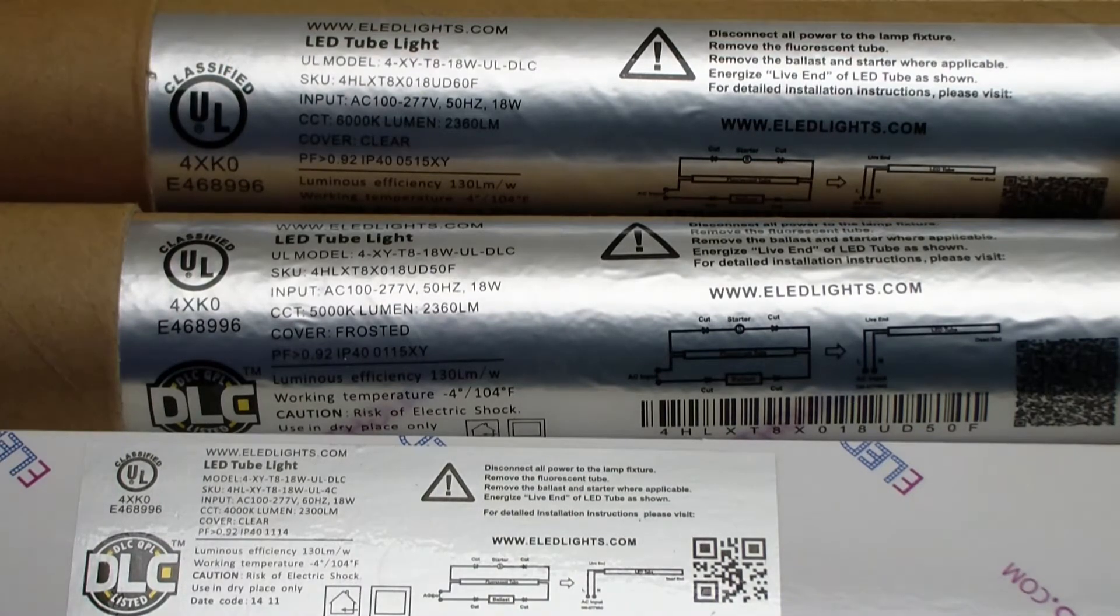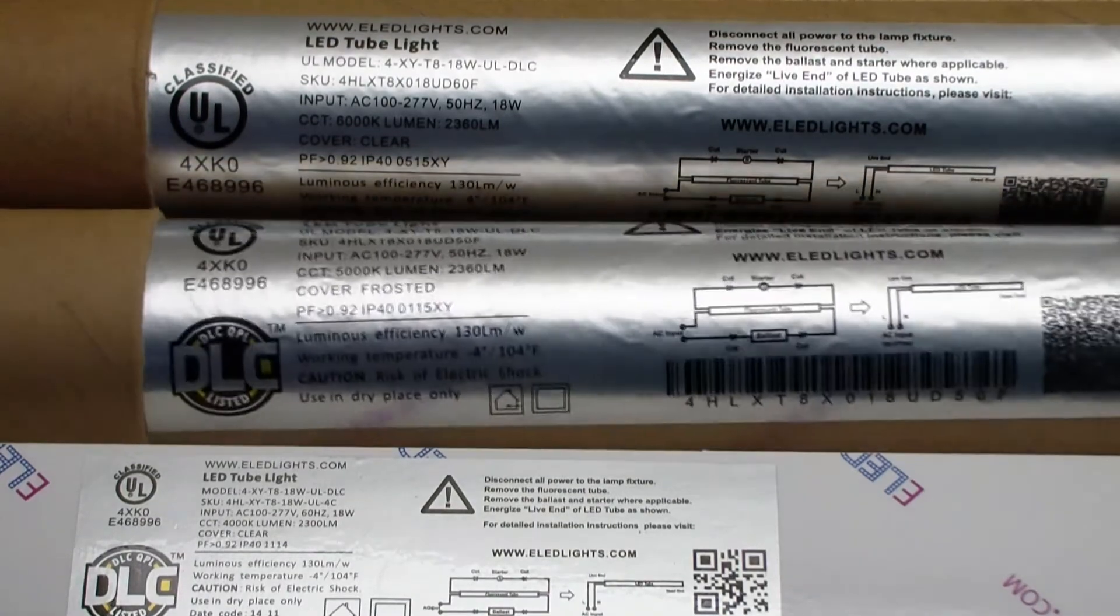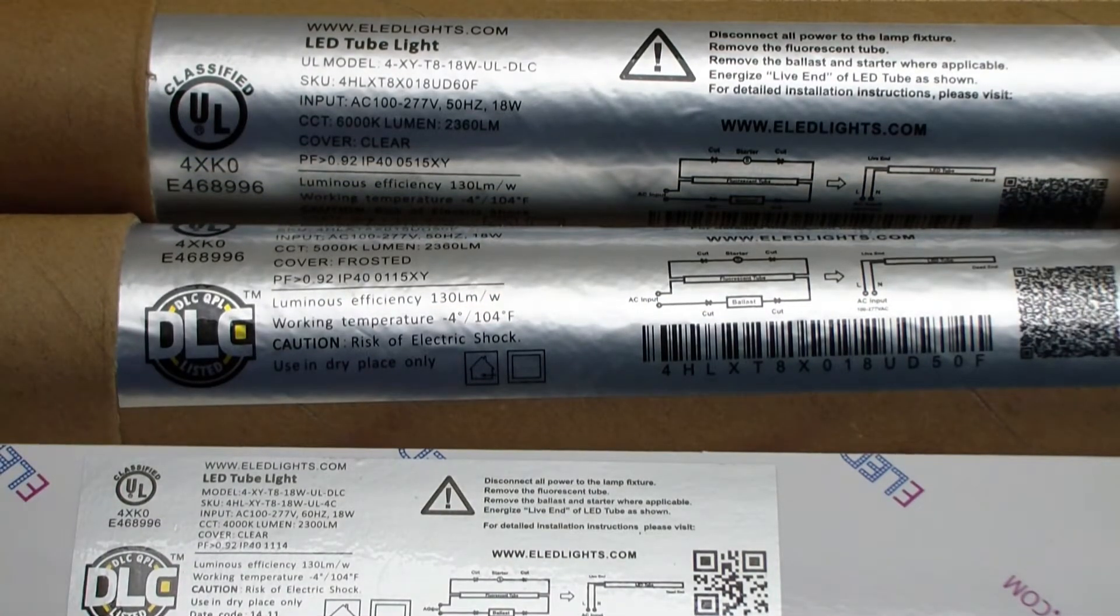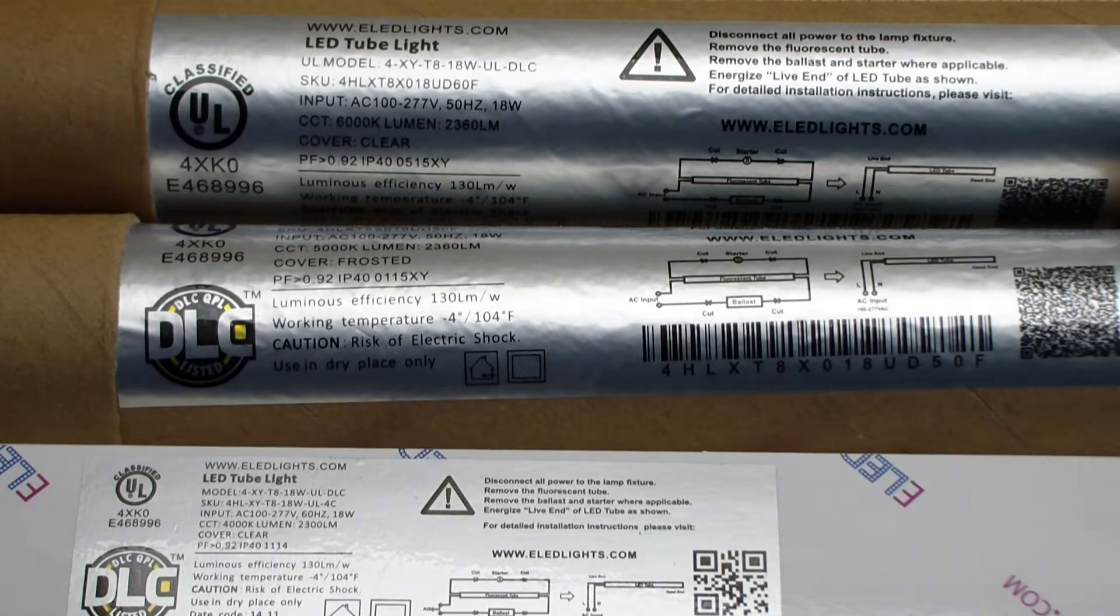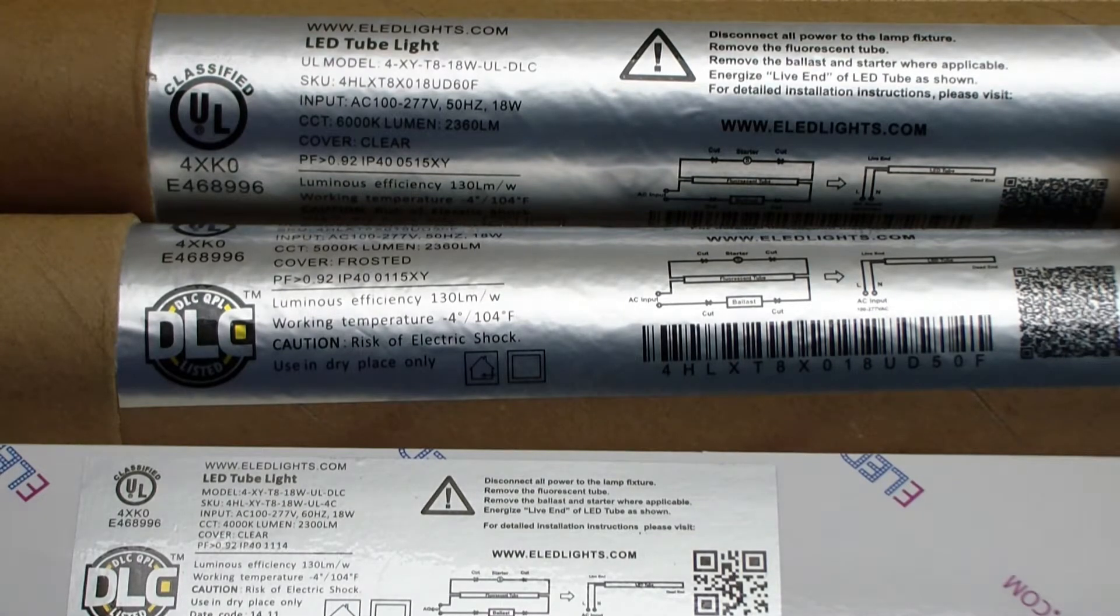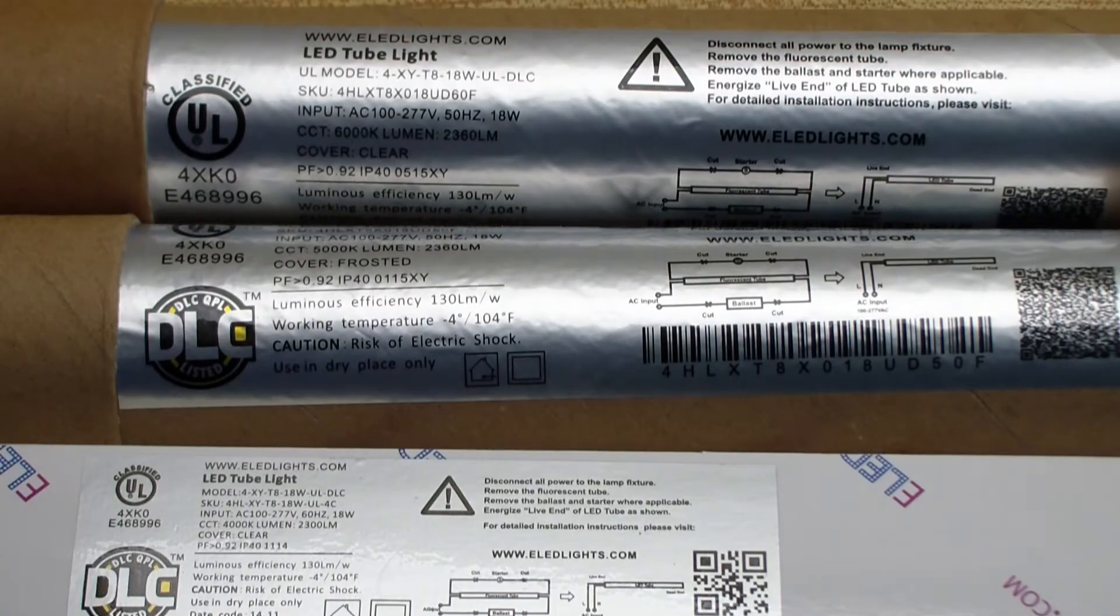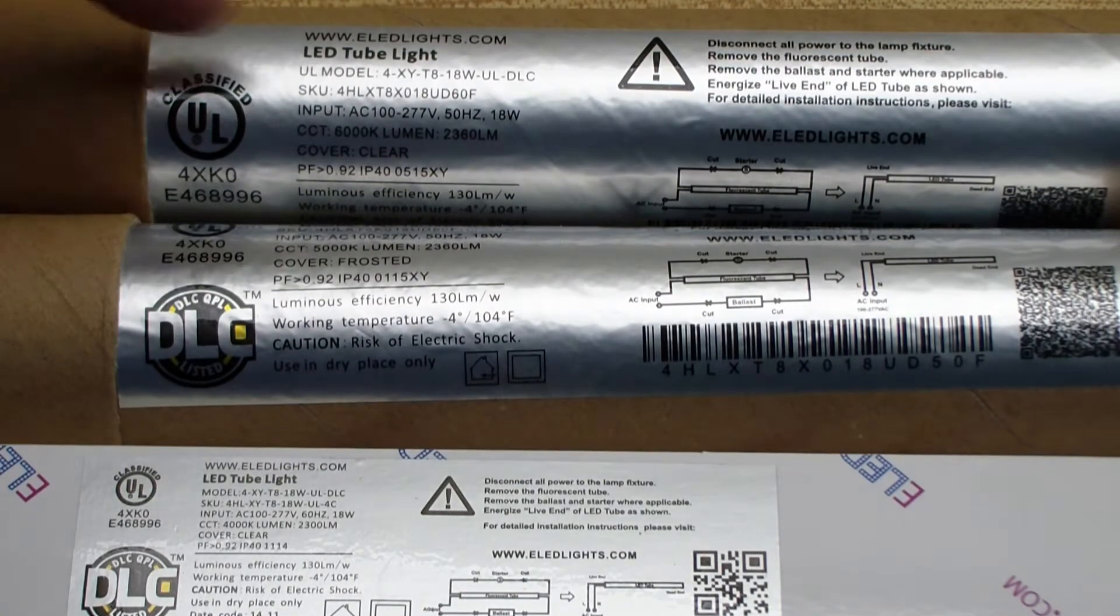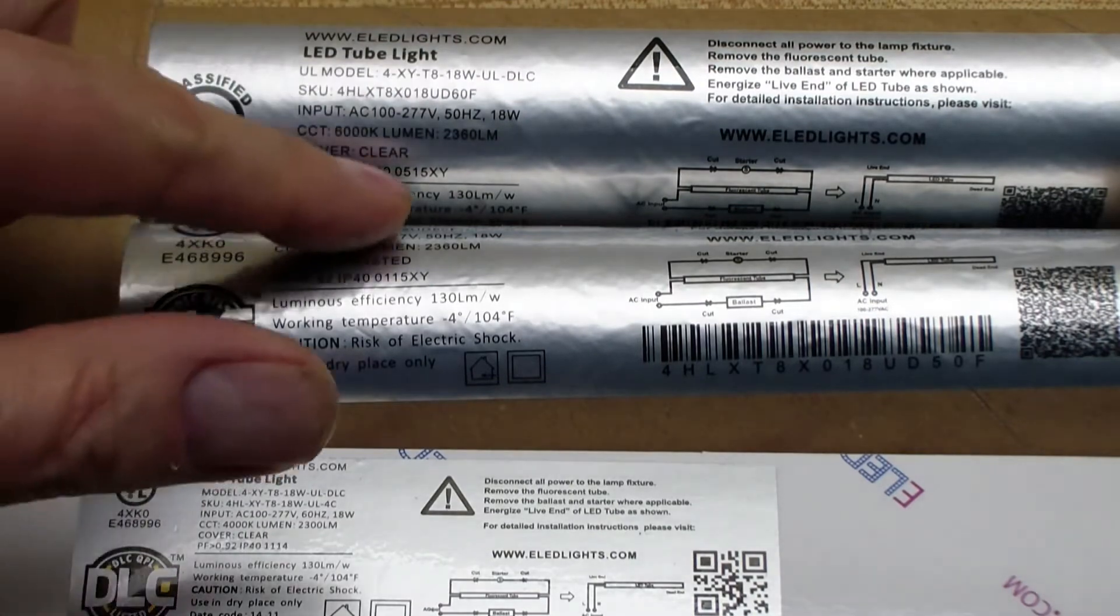Now one thing you'll notice is this DLC model that's 6,000 K doesn't have the DLC sticker. You can see the DLC logo. This is for the Design Light Consortium, and that means these things are rated by the consortium to meet their specifications. I was looking at the designlights.org website, and in order to meet their specification, you have to be below 5,000 K. So since this is a 6,000 K unit, it can't meet the thing. So it's kind of a little typo that has DLC in here, and it's also a frosted bulb that says clear.